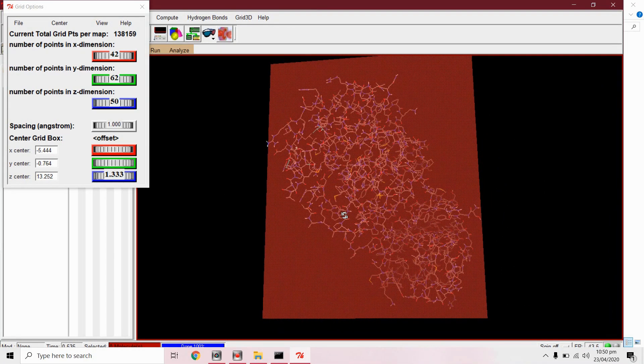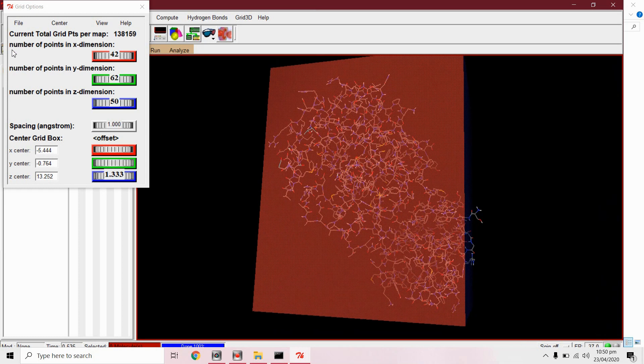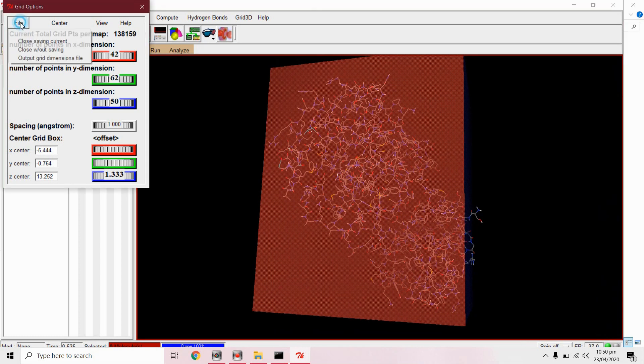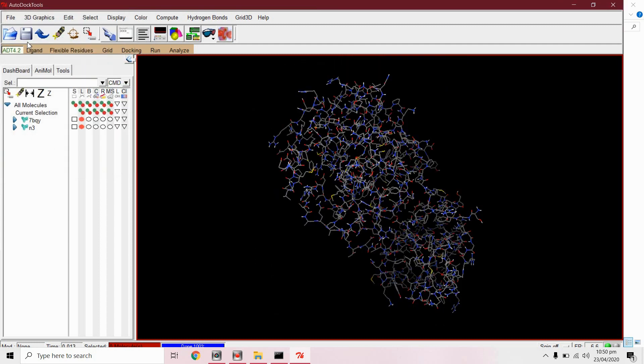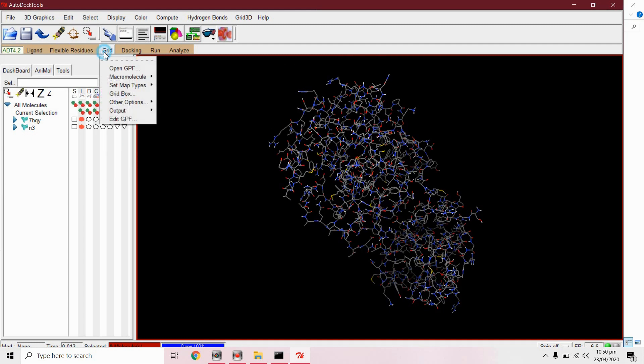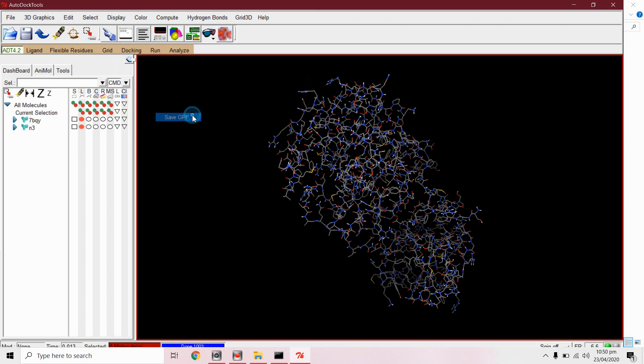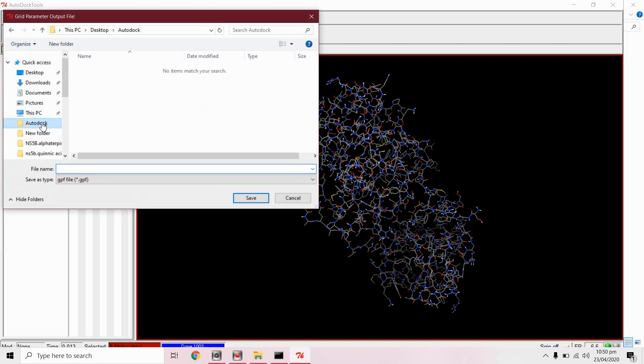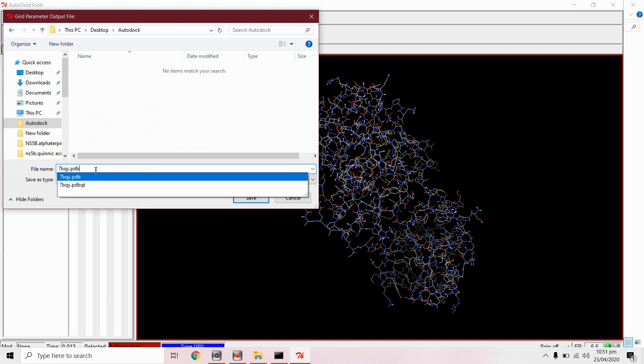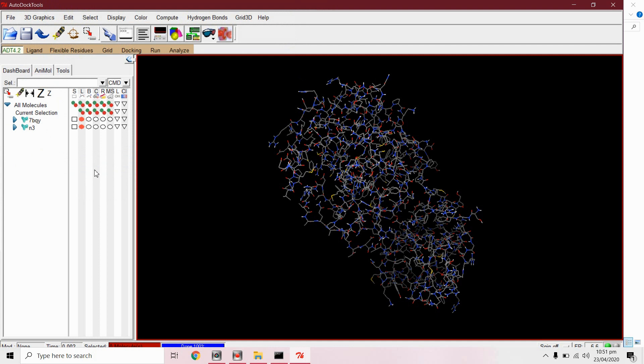We will go with these parameters from files close saving grant. Now from grid output save as GPF file format.